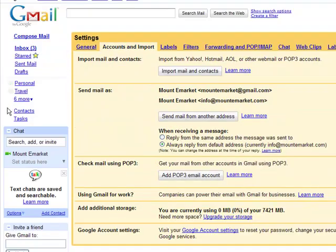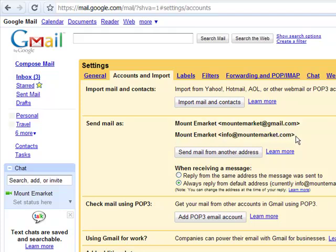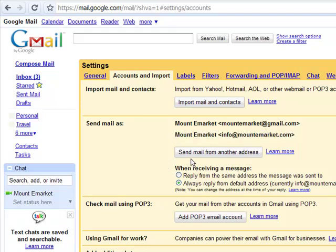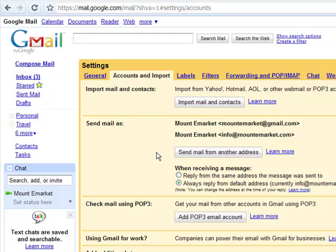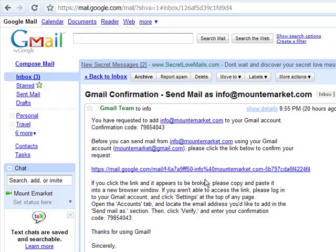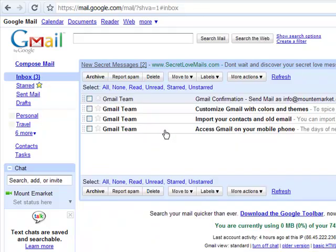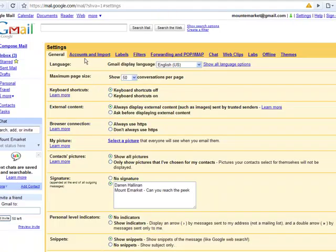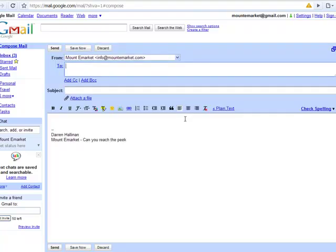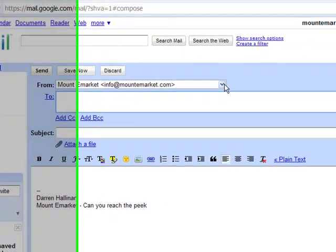Accounts, Import and Export. What I've done here is set up an email address called info@mountemarket.com — I set that up in my hosting, and I'll show you how to do that later. You can use Gmail as your main email application and send and receive mail from different email addresses. I got a Gmail verification, clicked on the link, and now I can send mail as info@mountemarket.com from Gmail. I've also set it as my default, so when I click Compose it will send from that address straight away.